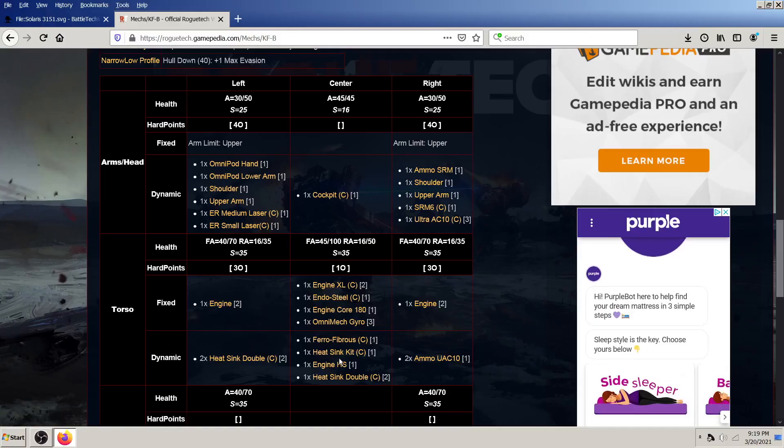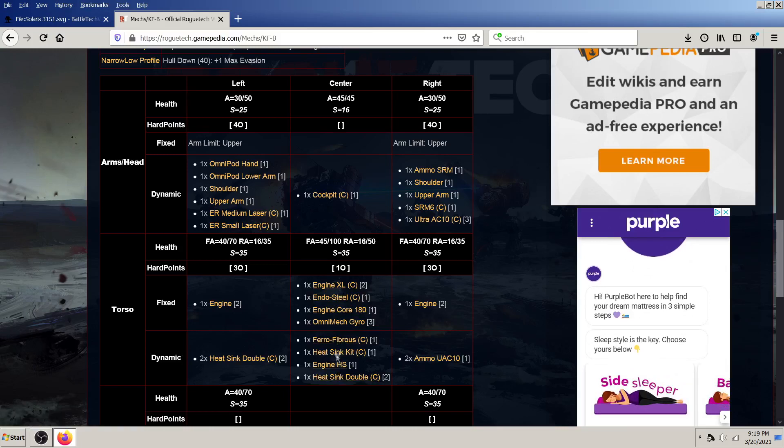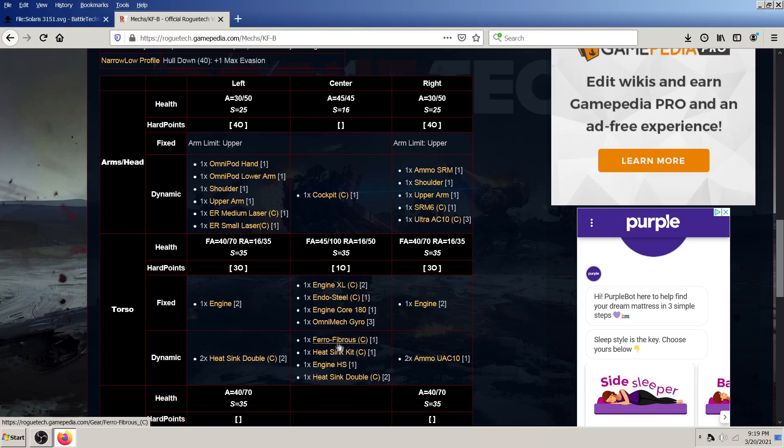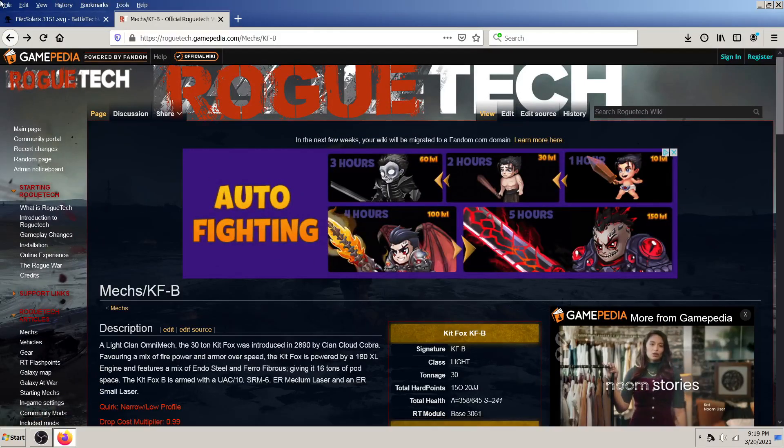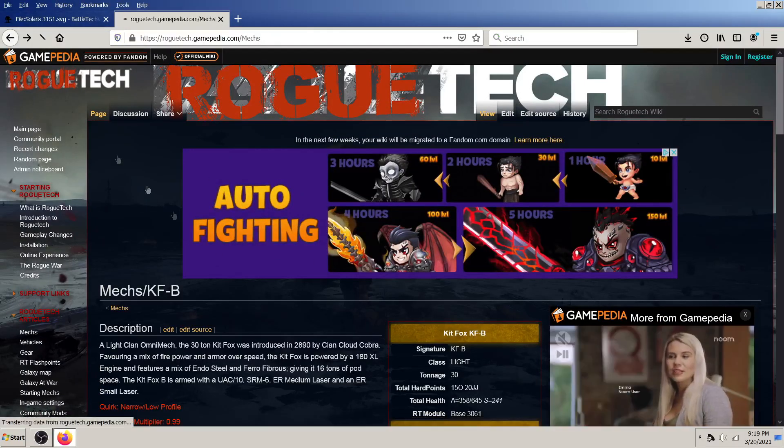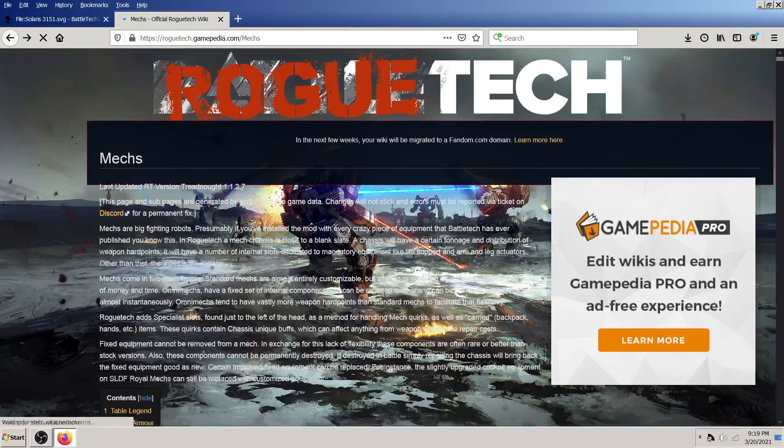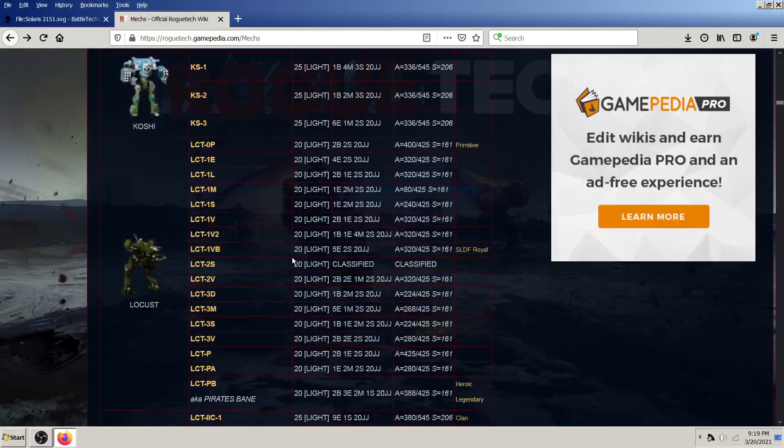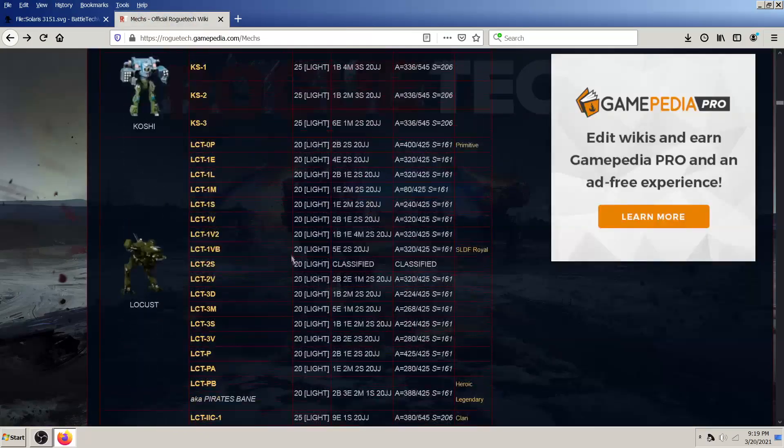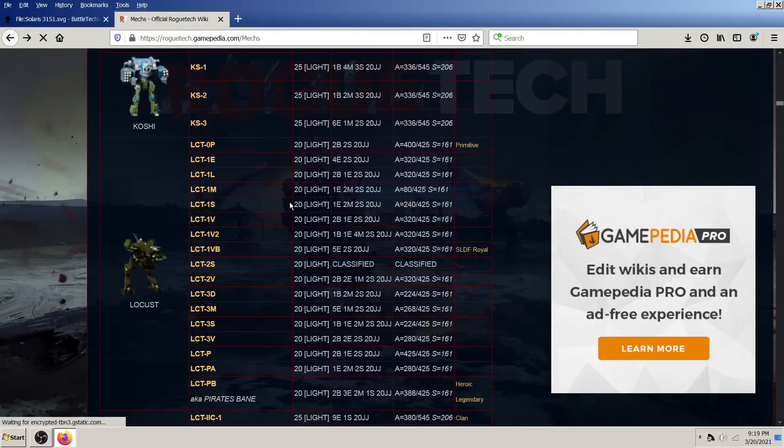The dynamic slots, on the other hand, can be changed. So you can, you know, upgrade, well, it already is clanned, so you can't really upgrade the pharaoh or the heatsink kit. But better example, let's find some inner spear mechs, because that's much more useful. Okay, locusts.